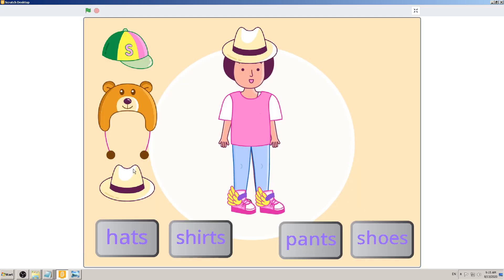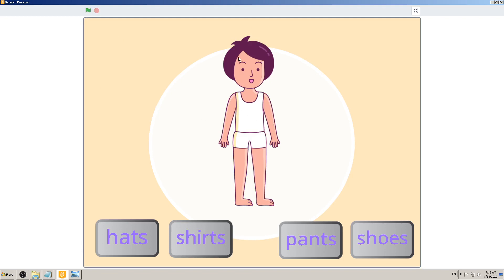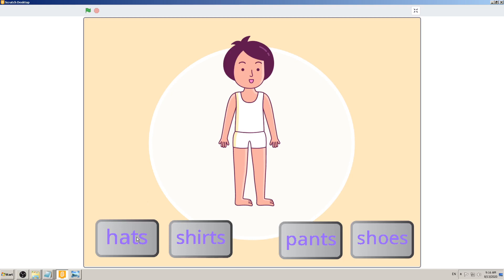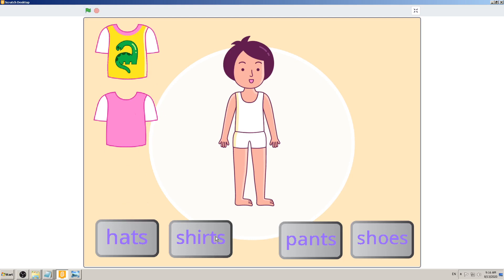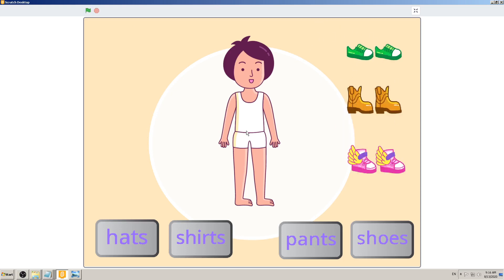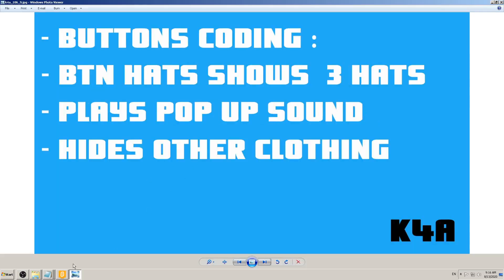Now let's look at what code we need to make. When I click on the character, nothing happens — so the character needs no code. Same with the background, clicking it does nothing. Write that down: 'Character — no code, Background — no code.' For the buttons: clicking Hats shows hats, clicking Shirts shows shirts, clicking Pants shows pants, and clicking Shoes shows shoes.